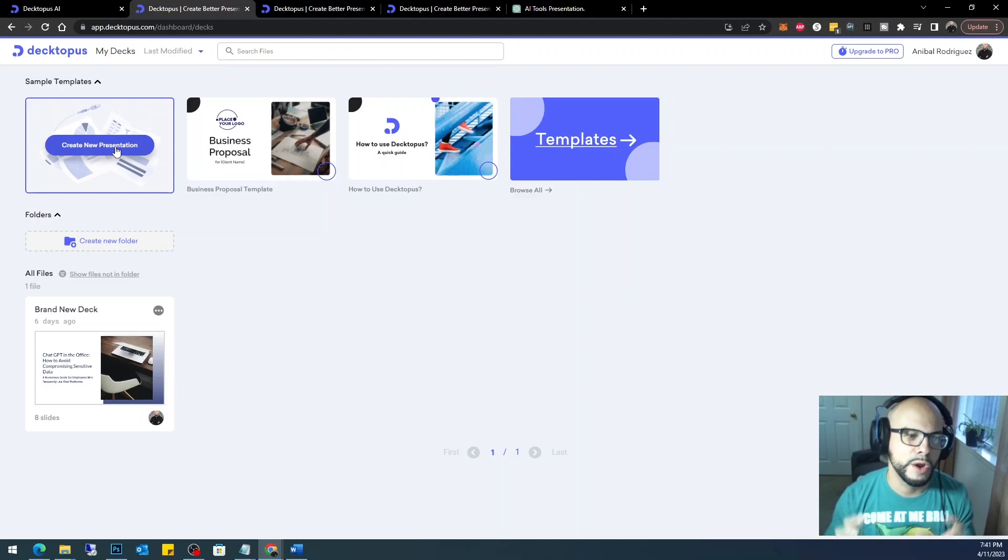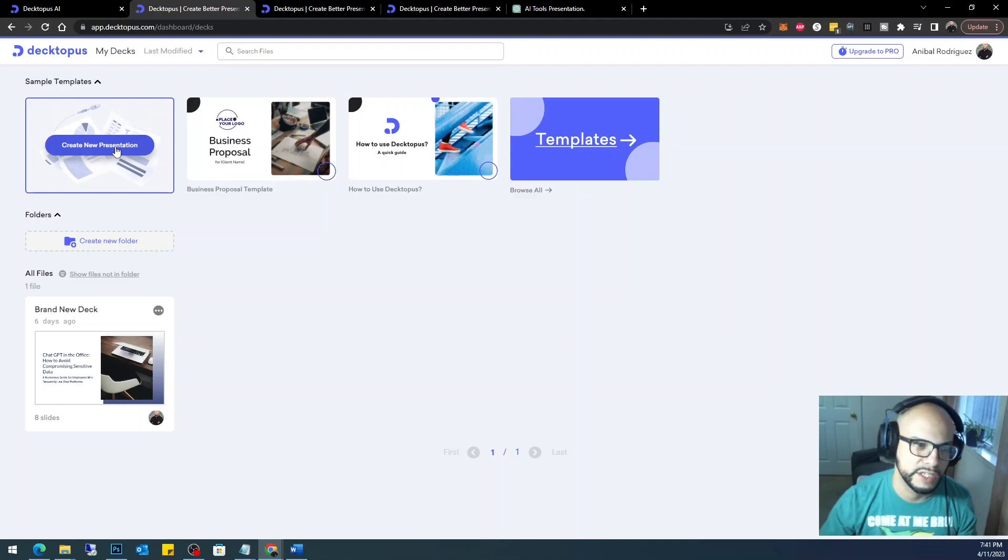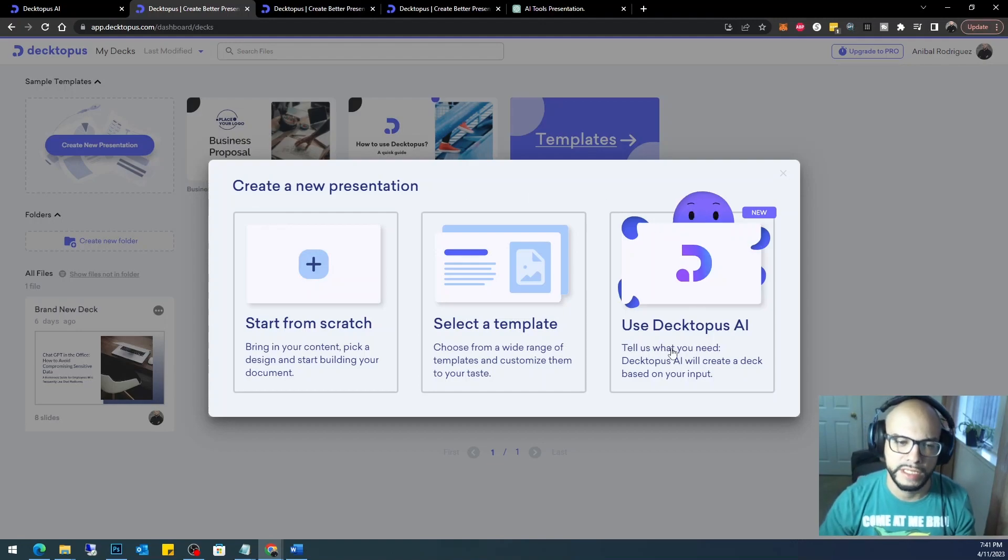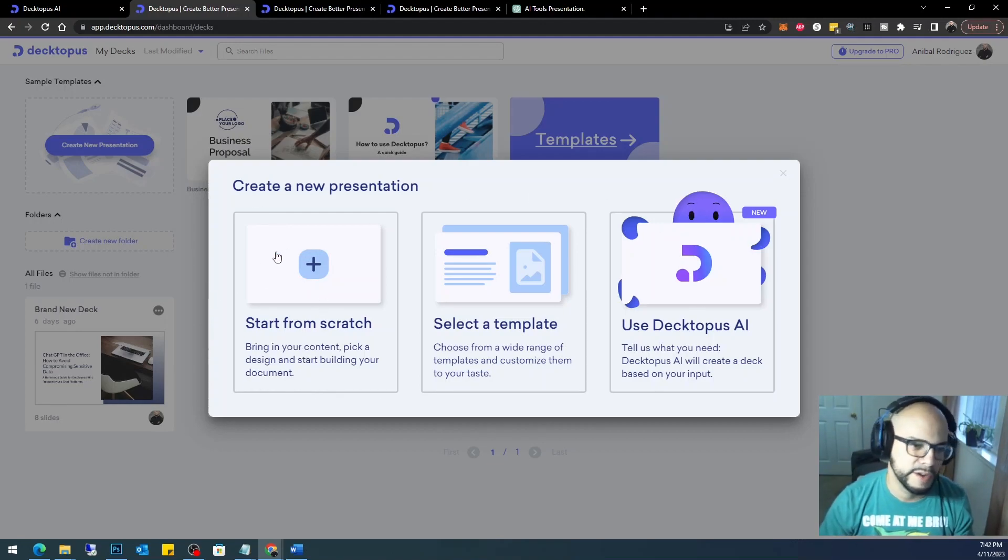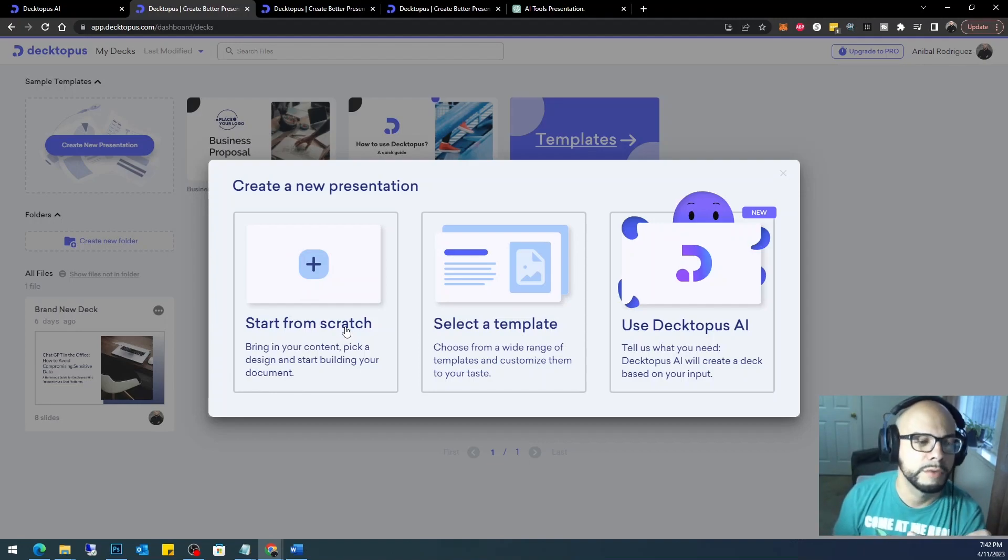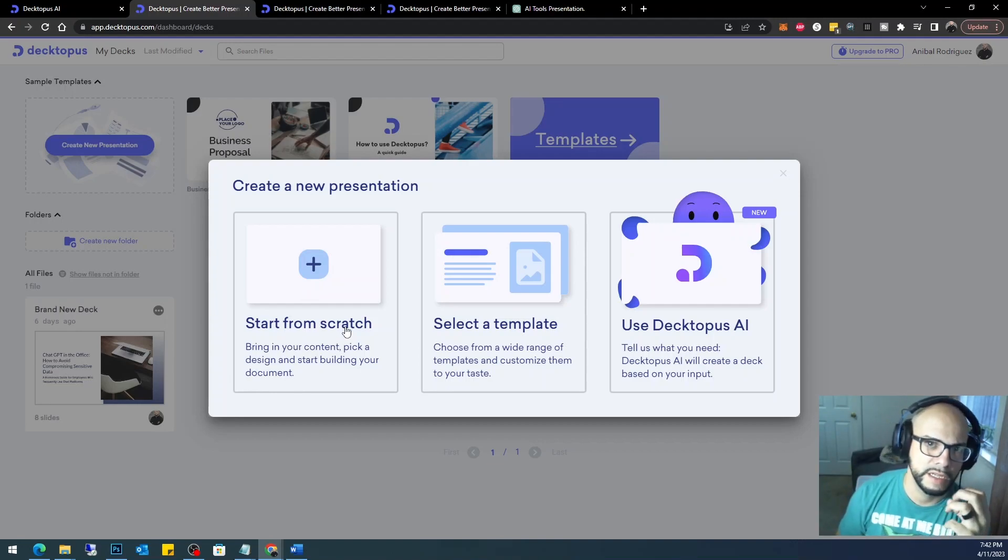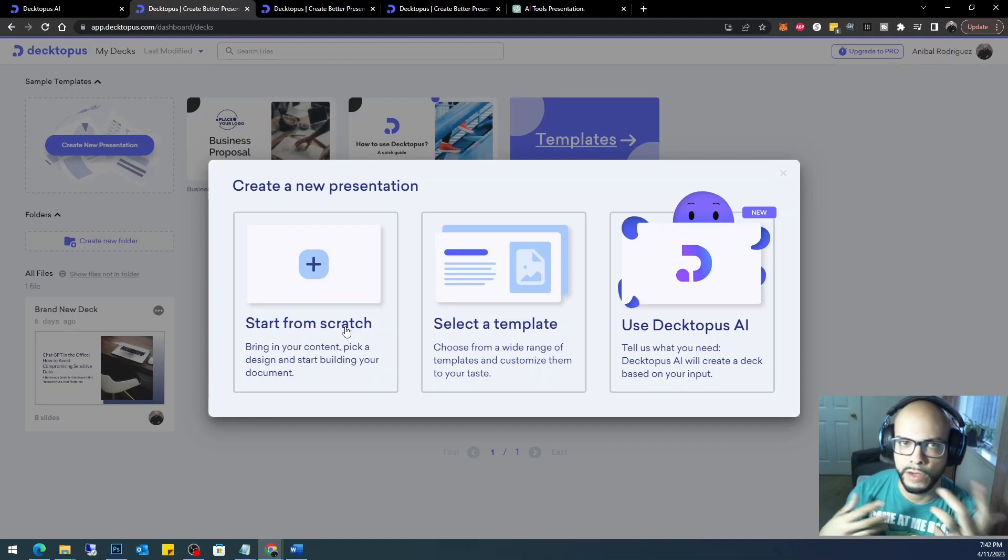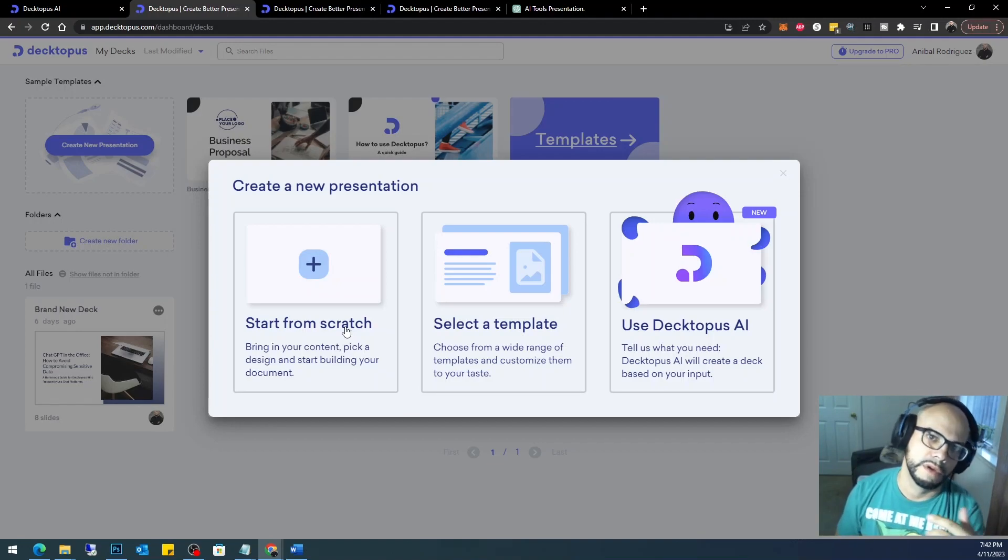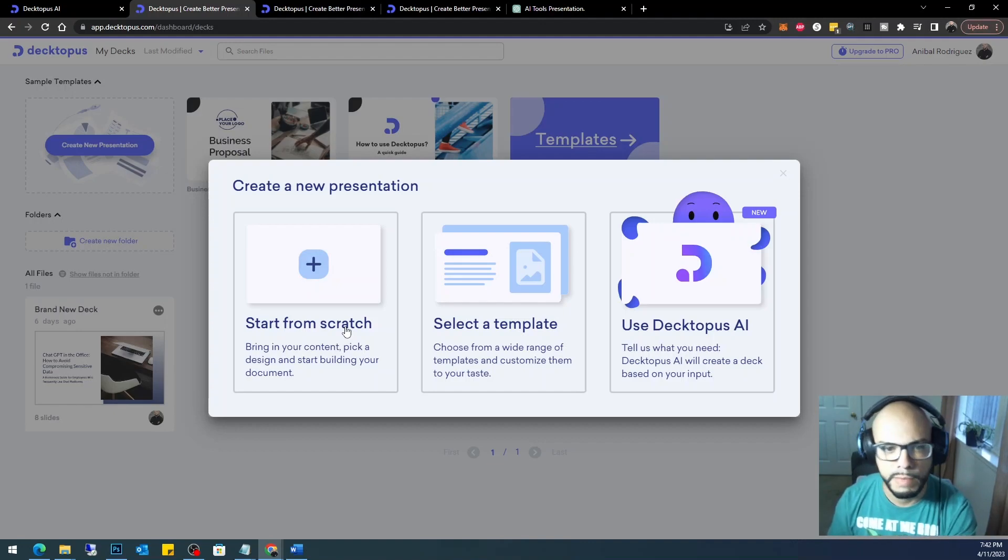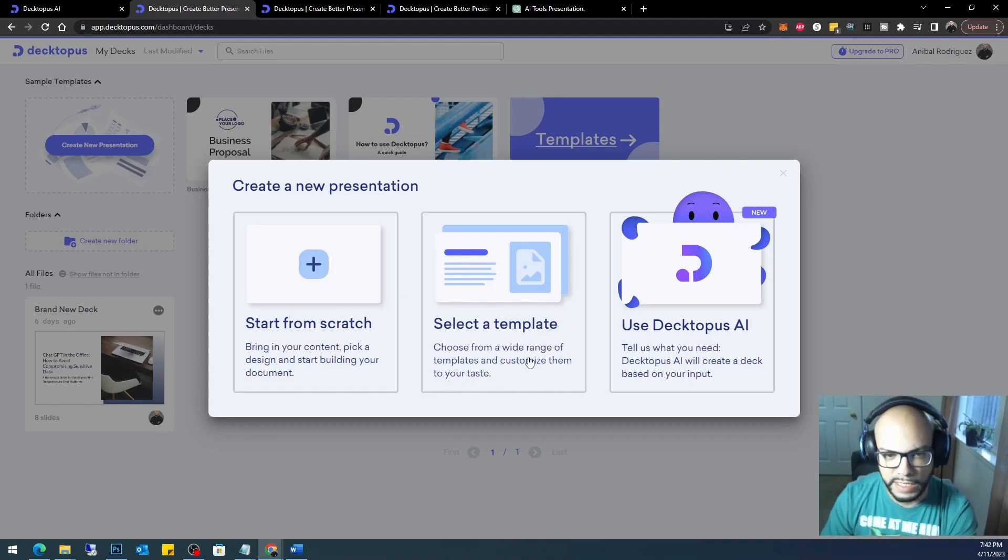I'm just going to go ahead and create a new presentation here. Then it gives you these three options. You can either start from scratch, which I'm not going to do. Starting from scratch, you're basically building your presentation from the floor up just like you would in PowerPoint. If I wanted to build it from the floor up, I would use PowerPoint, or I can use a template here that is pre-loaded.